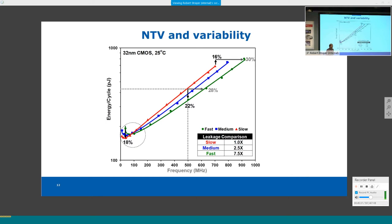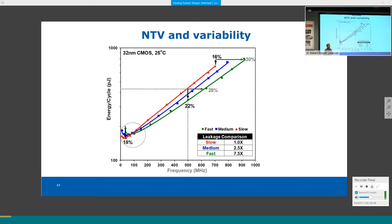Aging also changes device performance characteristics over time, impacting the NTV point to varying degrees. Mechanisms must be in place to deal with aging and other long-term degradation to maintain optimal operating efficiency throughout the product lifetime.